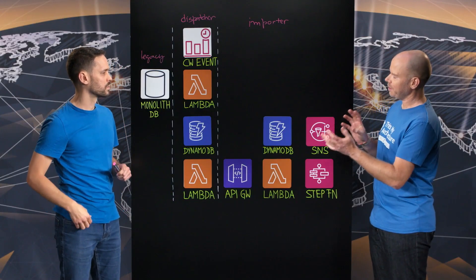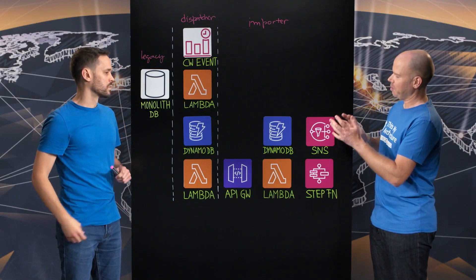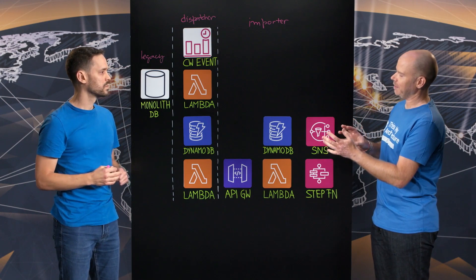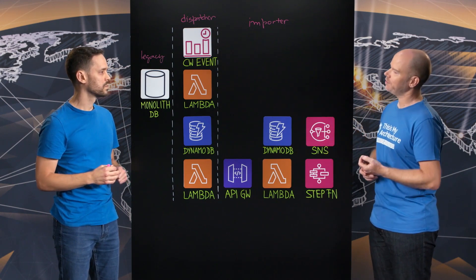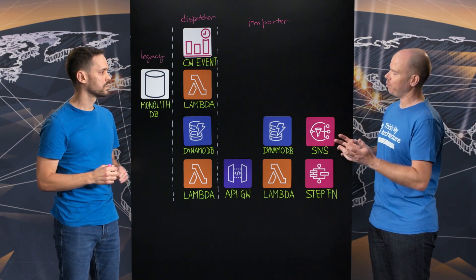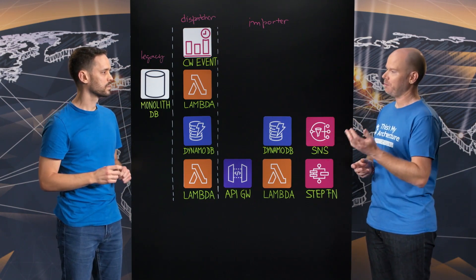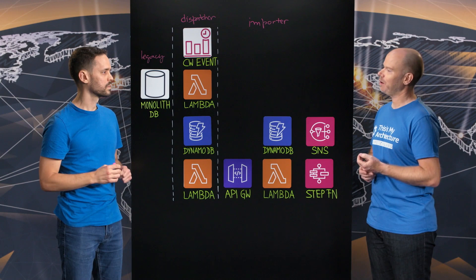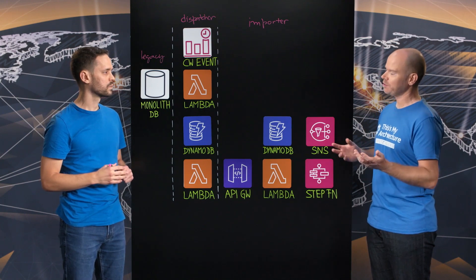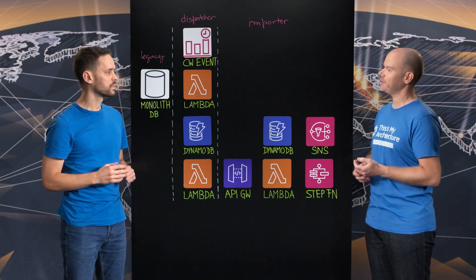So we are seeing a lot of serverless and managed services here on that board that are used in your architecture. Maybe you can quickly explain why you've chosen them and what the benefits are.